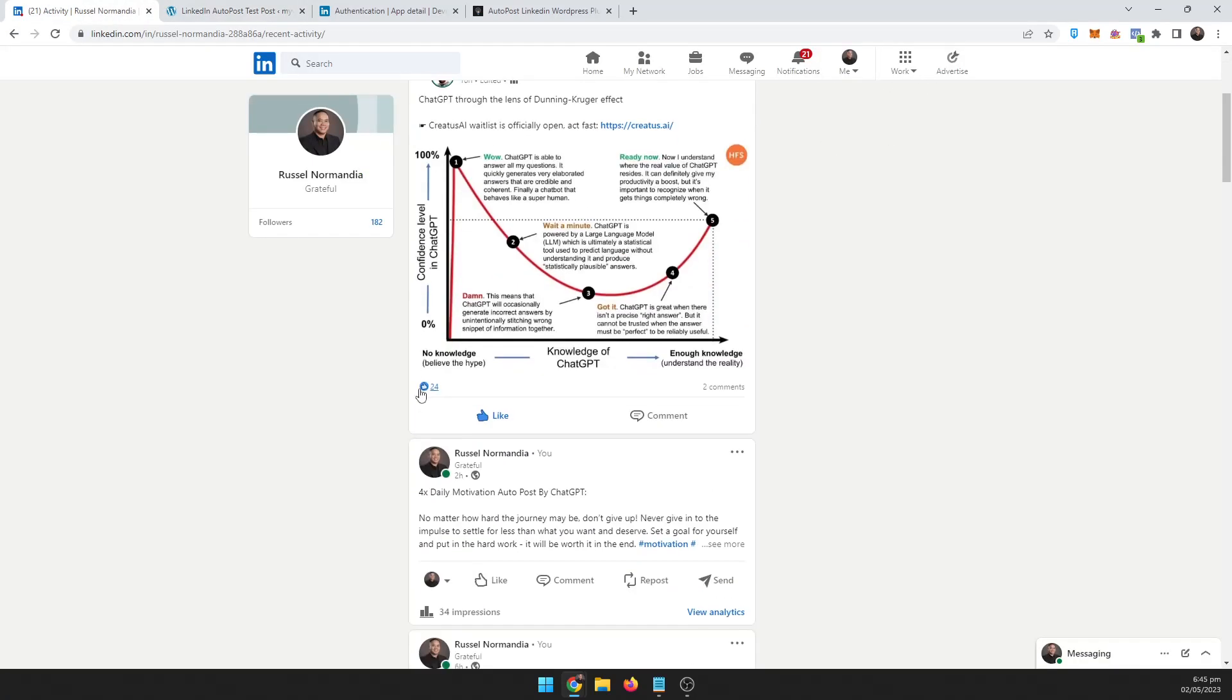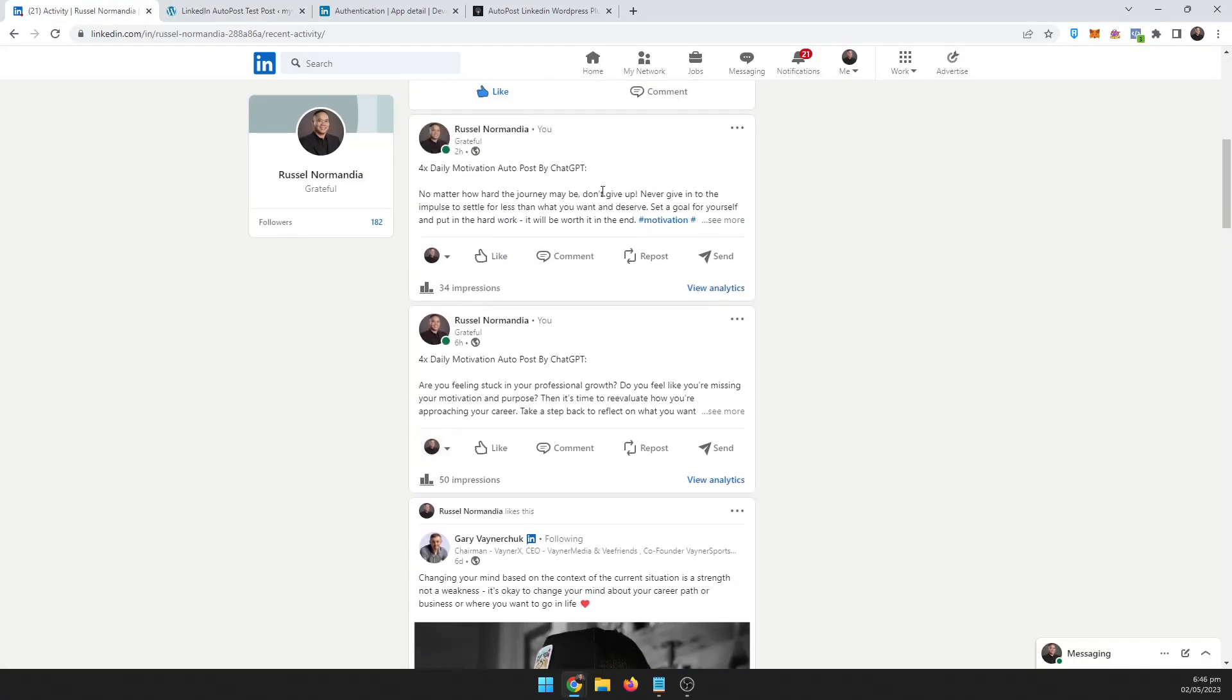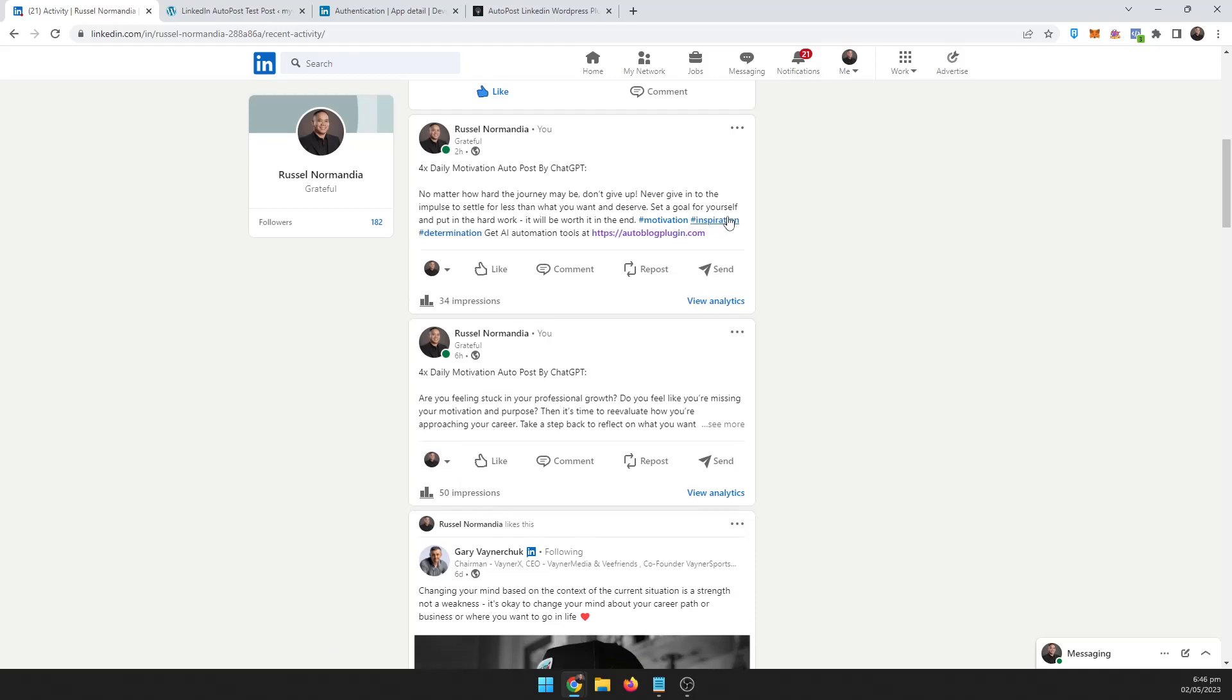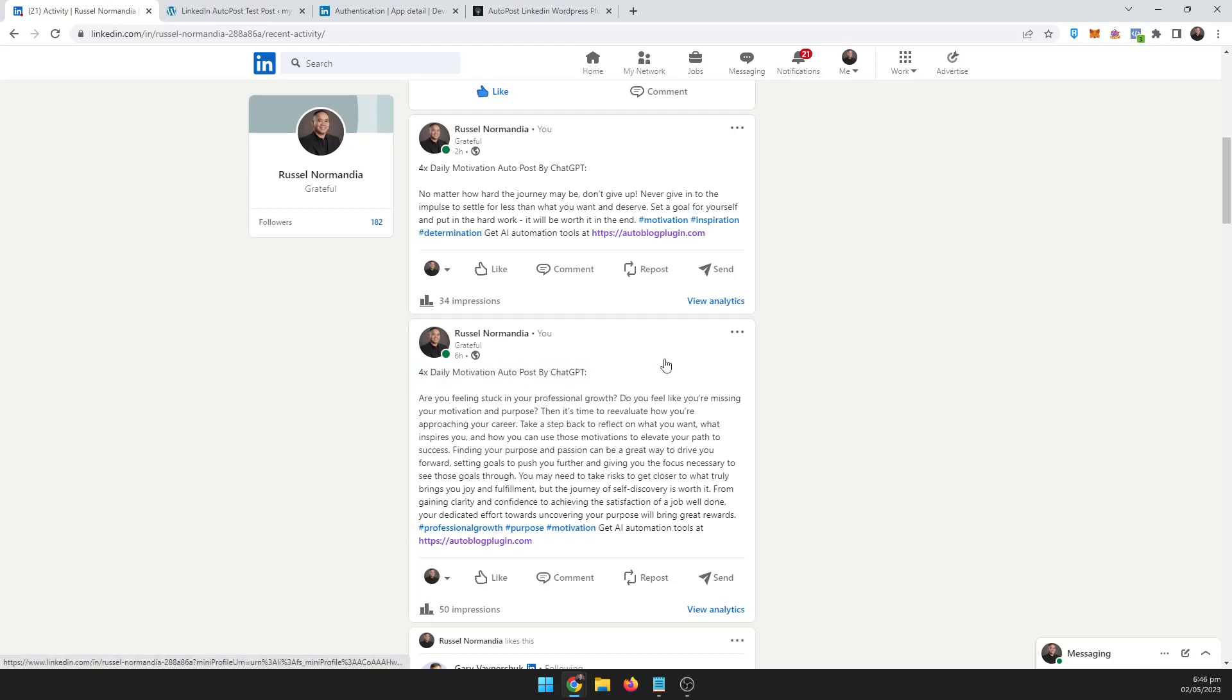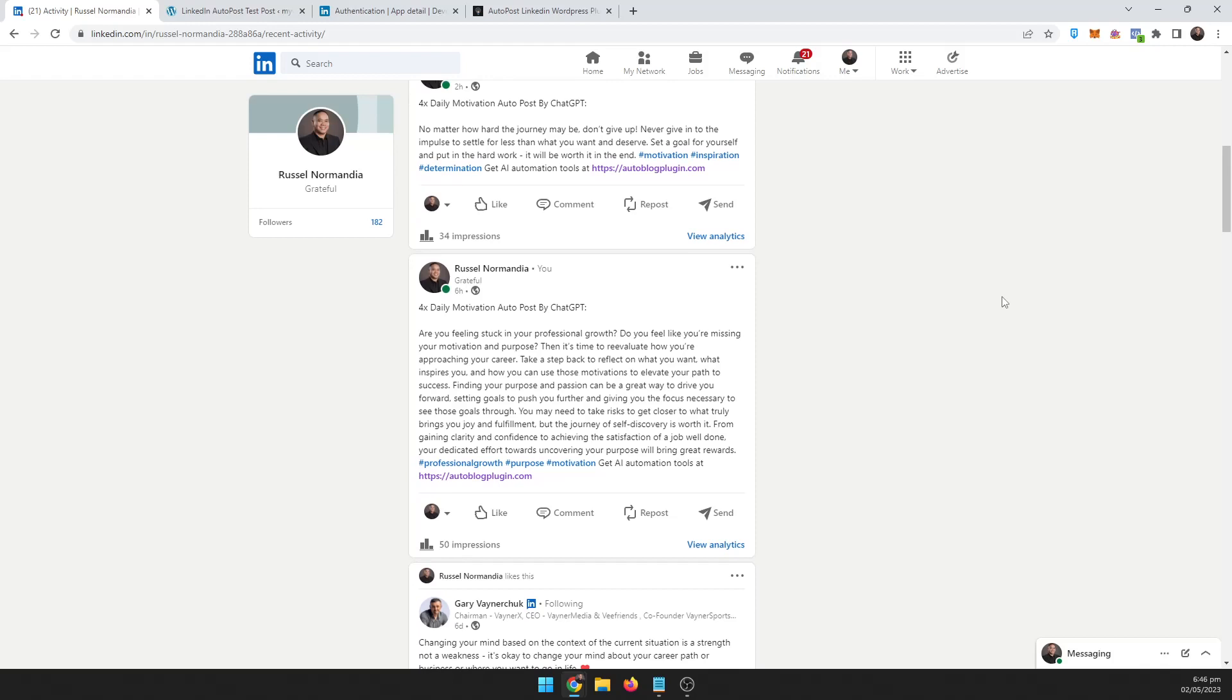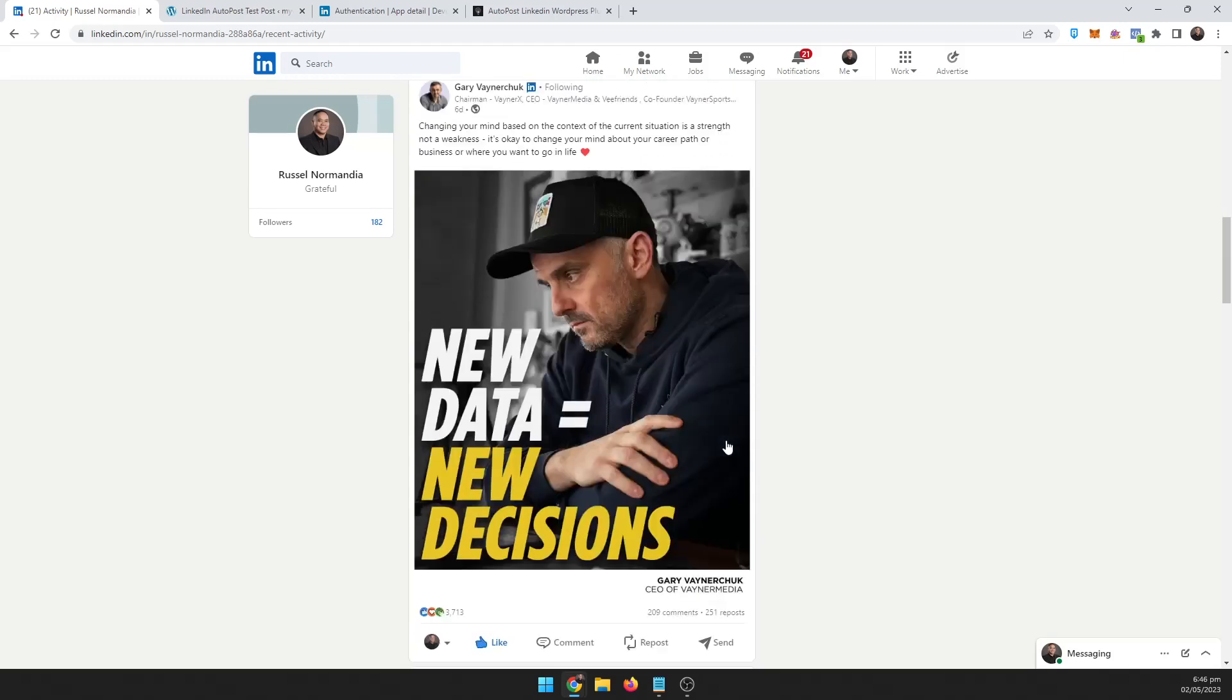But real quick, I do have some—here's what I set up already and this has been going on. So I put the prefix '4x Daily Motivation Auto Post by ChatGPT' and then I have a suffix right here: 'Get AI automation tools at autoblogplugin.com'.